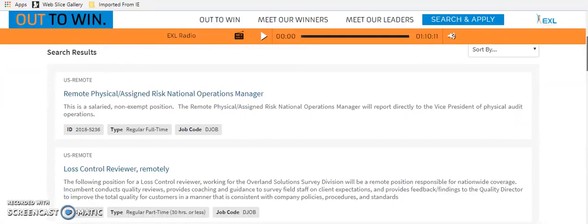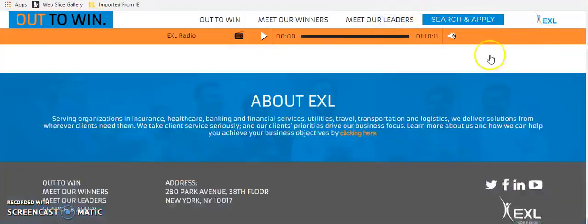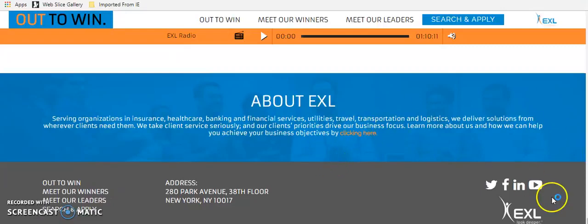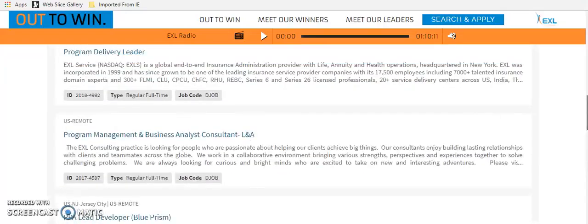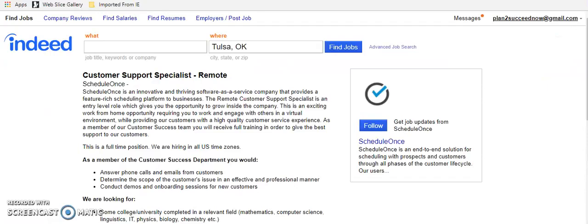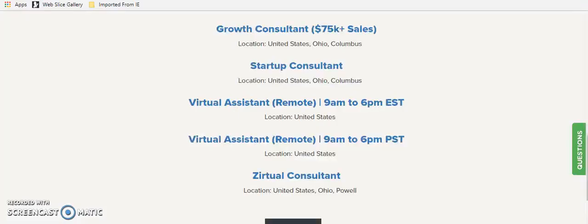They offer a lot of different remote roles. And I was pretty impressed with the number of remote roles that they have. About their organization, their customers are insurance, health care, banking, and financial services companies. And they deliver solutions from where the clients need them. They take client service very seriously. And it says that you can learn more about them and about Excel by clicking through their website, which I won't bore you with because you can do that on your own. But definitely check out EXL. It's a company that they hire remote workers. And I'm sure you have not heard of them. And I'm sure if you have heard of them, then you haven't heard of Schedule Once or you haven't heard of Privia Health or you haven't heard of Zirtual. I know that I gave you at least one company that you haven't heard of.